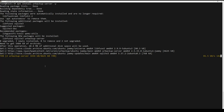During the process, the installer will ask you to specify the repository where the data will be restored. You can leave the default settings.